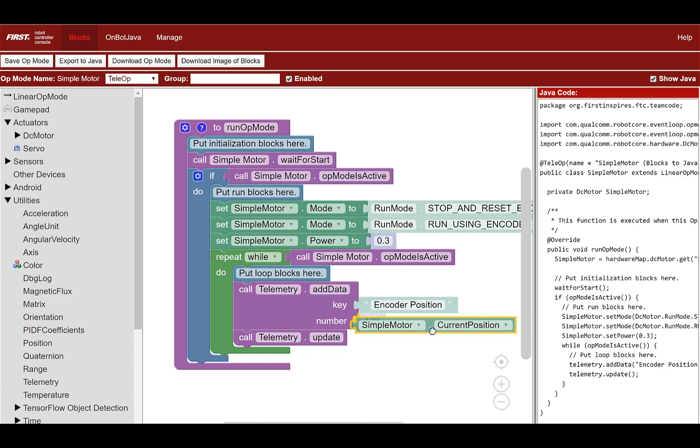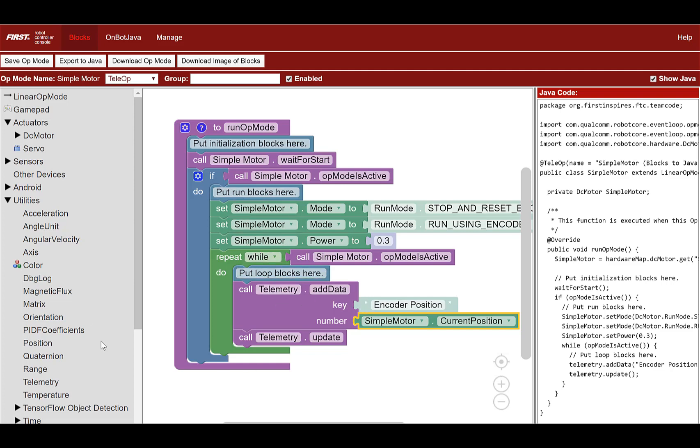Right, and make sure you have the blocks in the correct order. Then it's time to save the op mode. Once the op mode has been saved, you can run it from the driver station.